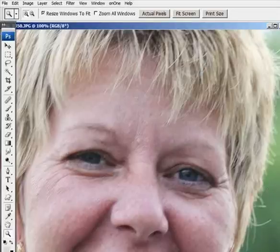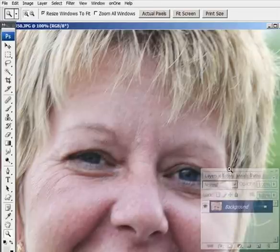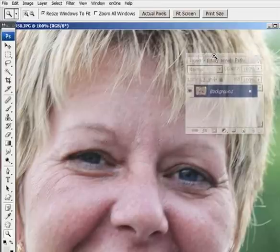Somebody asked me the other day, can you get rid of dark circles around the eyes? And I said, well, absolutely. And I'm going to show you a method I use for doing that.